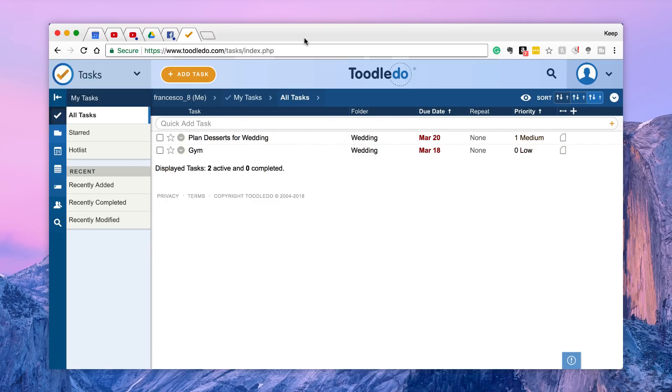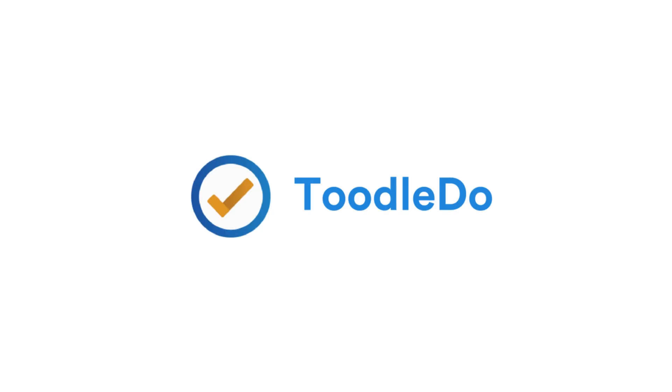Hello everyone and welcome back to another video. It is Francesco here. So in today's video what we're going to be doing is taking a look at Toodledoo. Now this is something that the community has been asking me to review for quite a while now.